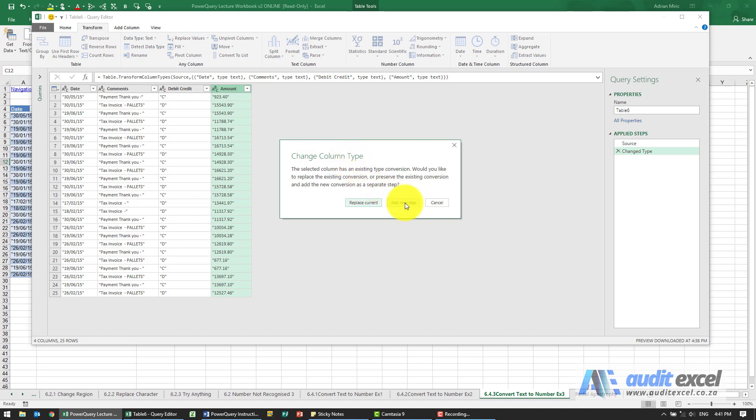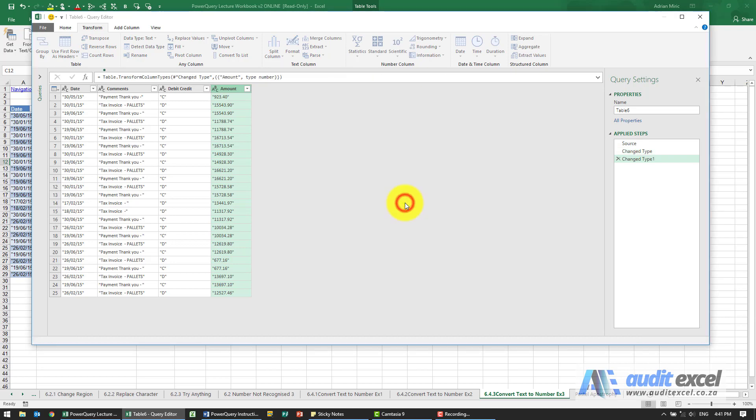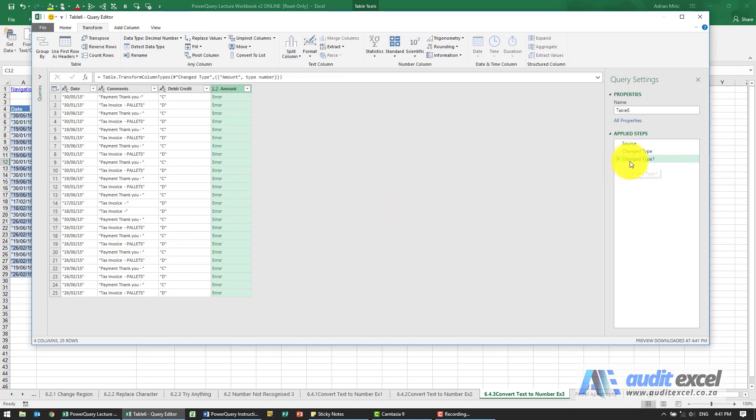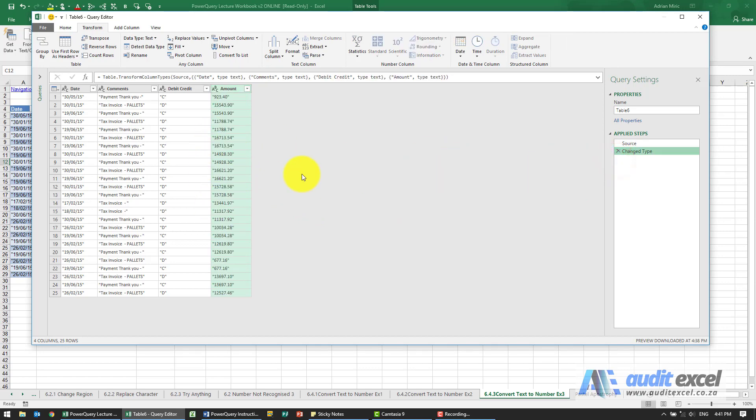I'm going to add it as a new step. I've got a new step there. Notice lots of error messages. So clearly that didn't work. Let's get rid of that step.